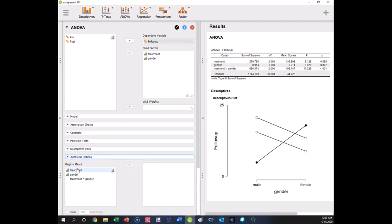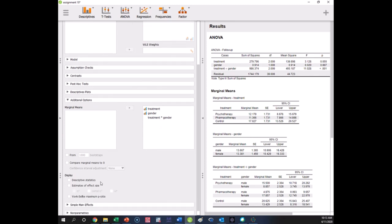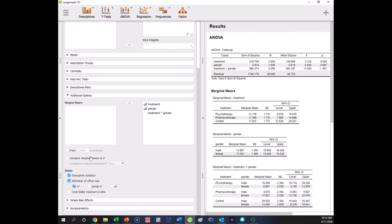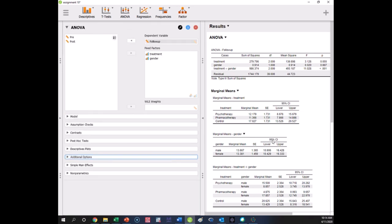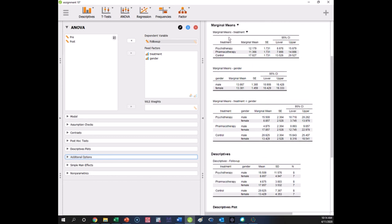Under additional options, you can get all of the marginal means. It's always a good idea to get all of them. You can also get descriptive statistics, which include standard deviations and effect sizes. Here are the marginal means: you have marginal means by treatment — the average number of manic symptoms in psychotherapy is for men and women together. Marginal means ignore the other variable, so this is psychotherapy ignoring gender, pharmacotherapy, and control — irrespective of your gender, this is how you did in these conditions.